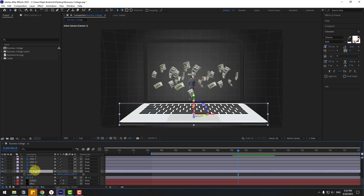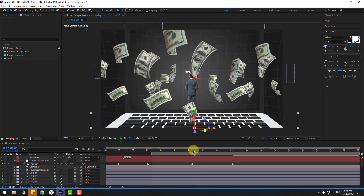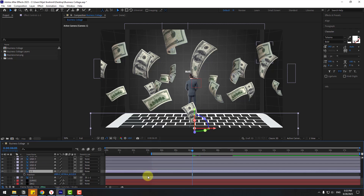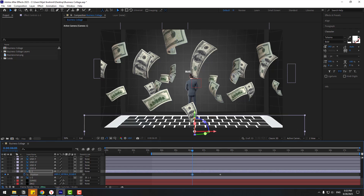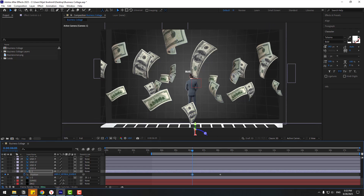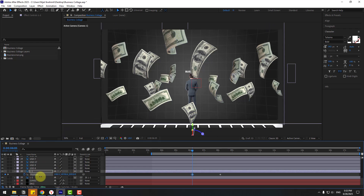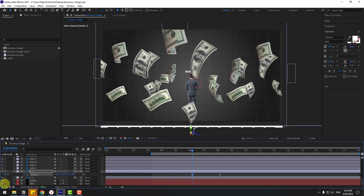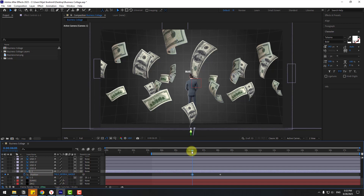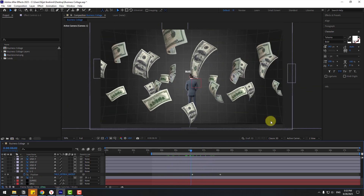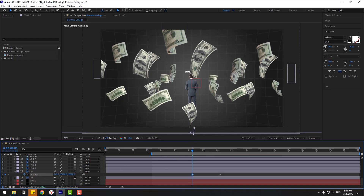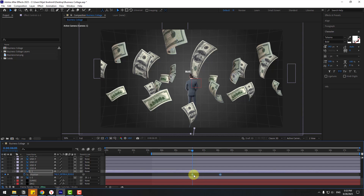Press P and go to the starting position. Create a new position keyframe and move the laptop to the right and forward on Z to hide it off-screen, then animate it moving back into position. Apply Easy Ease to the keyframes and preview.